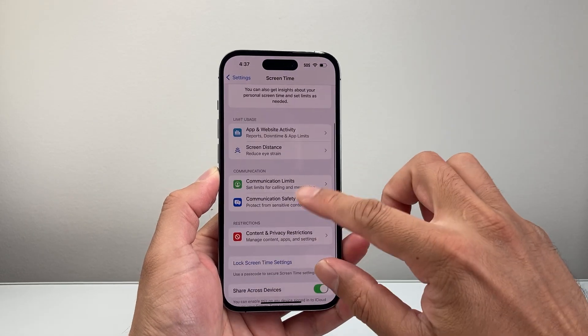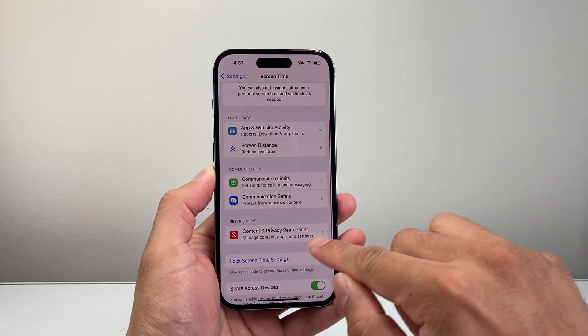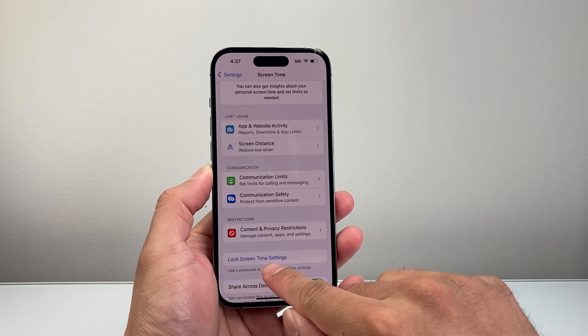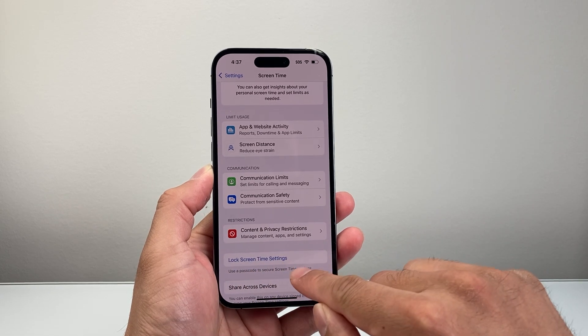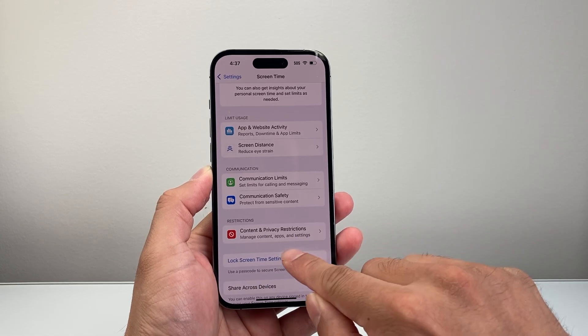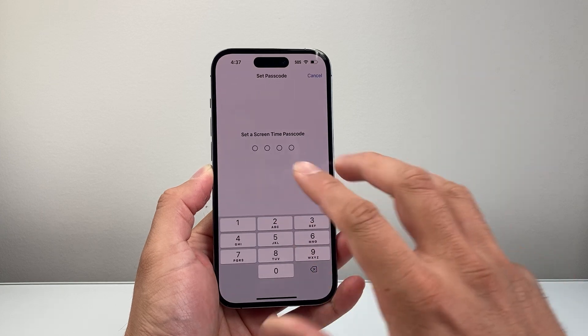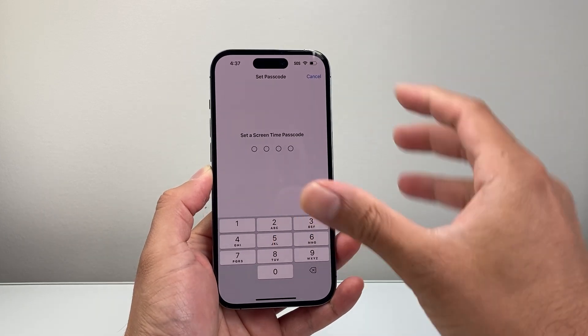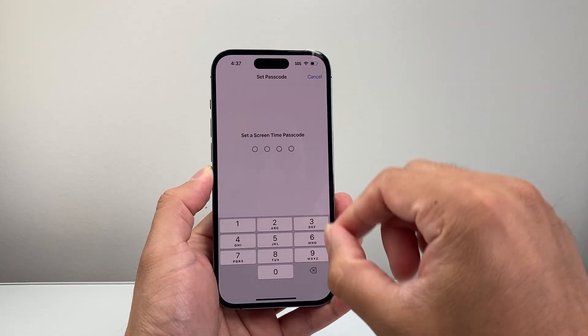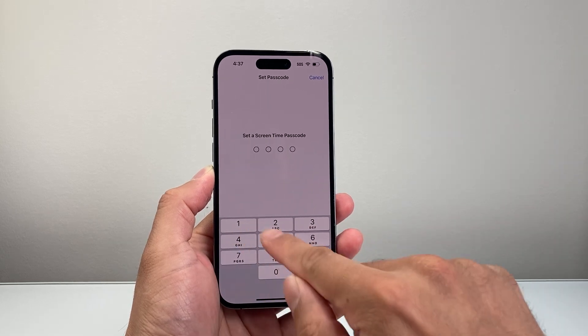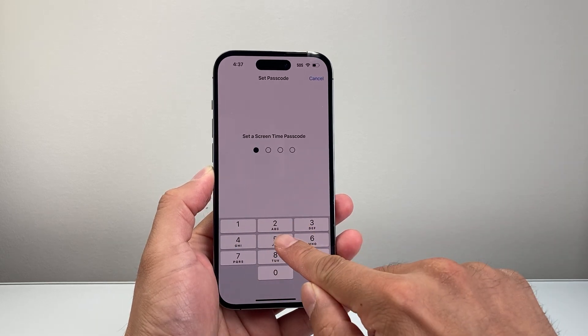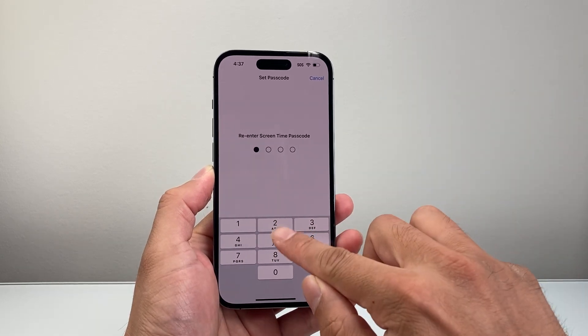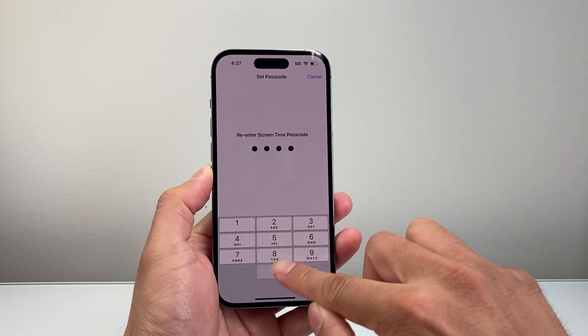So once you turn on Screen Time you're going to see there's a lock for Screen Time settings. These settings you can set a lock which is going to be different, or you can use a different one than the current passcode for your phone. So you would set something of course complicated, not as simple as I'm doing right now.